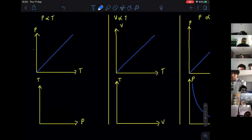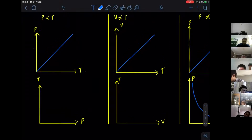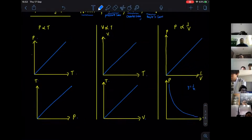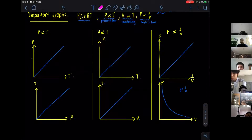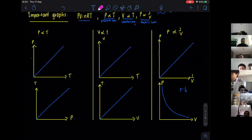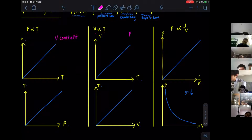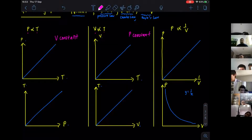Take note: when you use P and T, one of them must be constant — V is constant. You cannot change V; only then do you establish this relationship. If you have V and T, then P must be constant — you do that experiment at that particular pressure. If you have P and V, then the temperature must be constant.